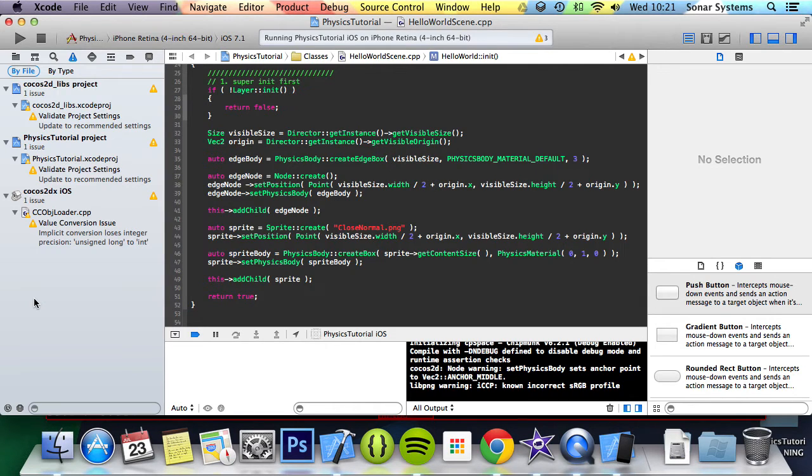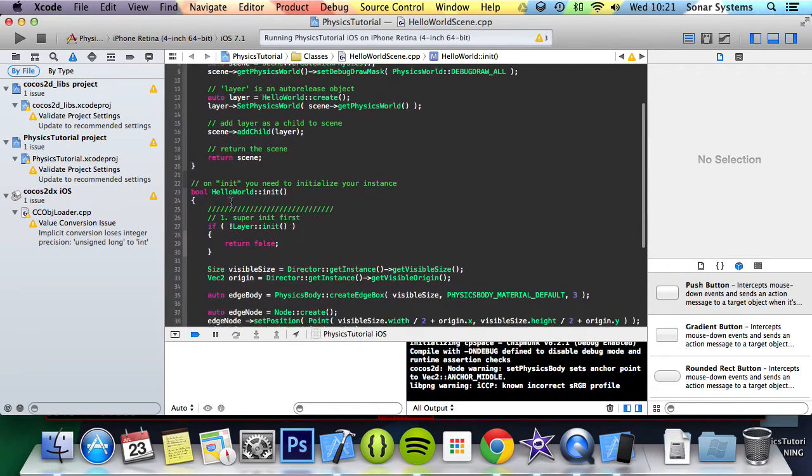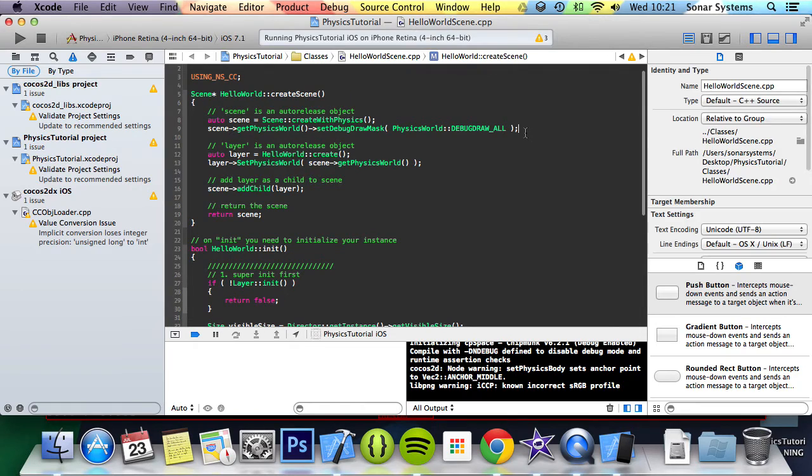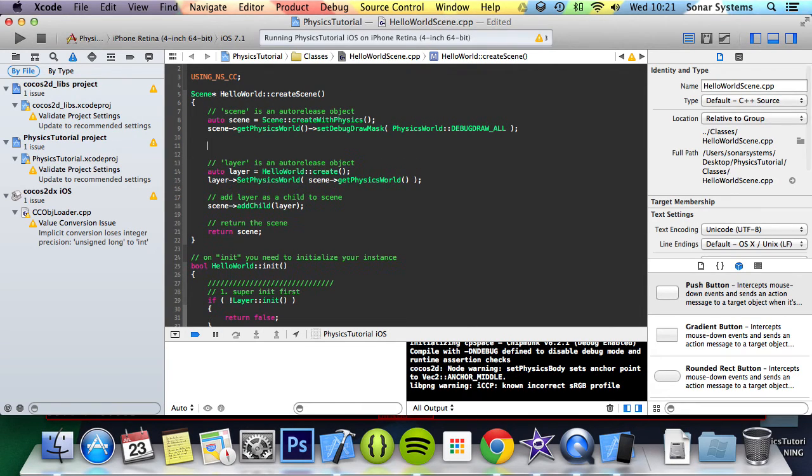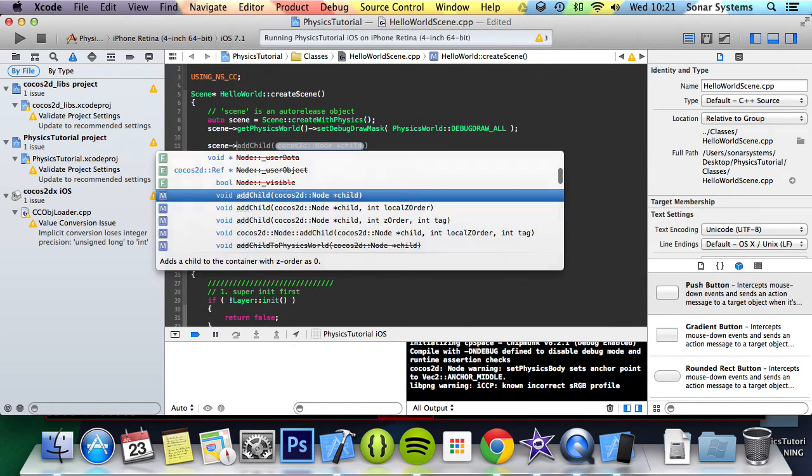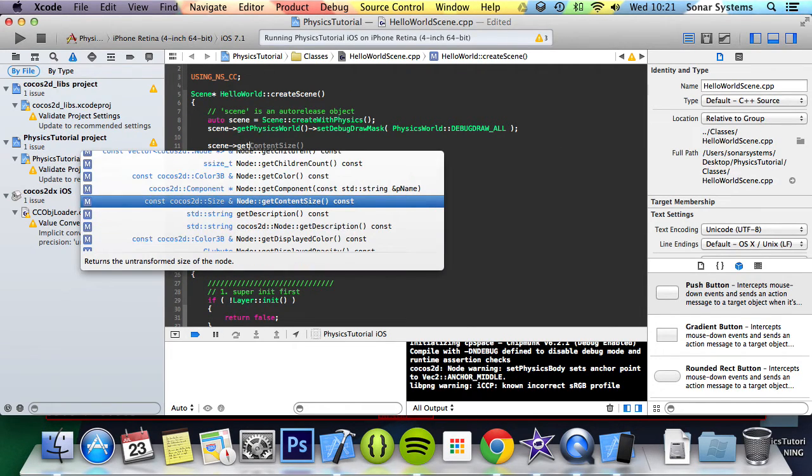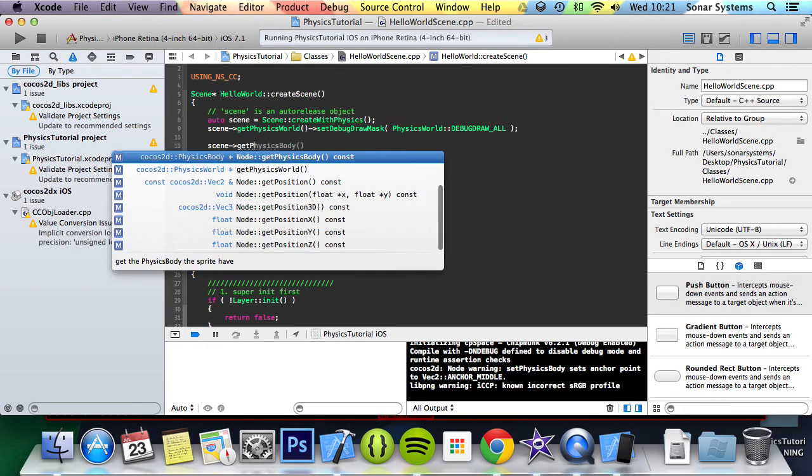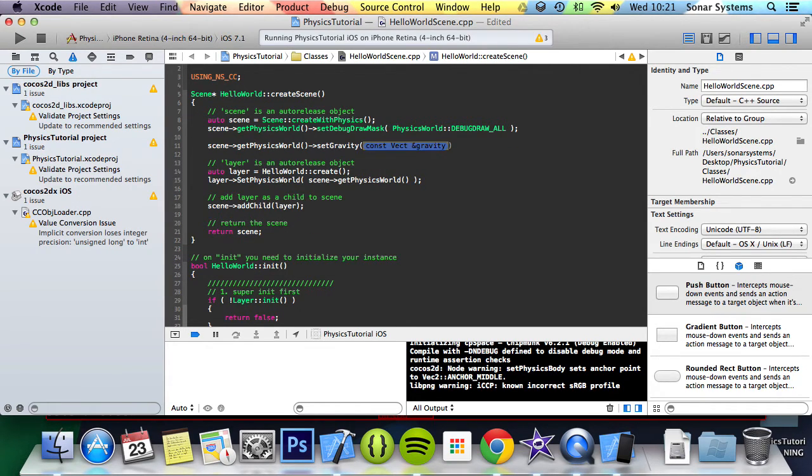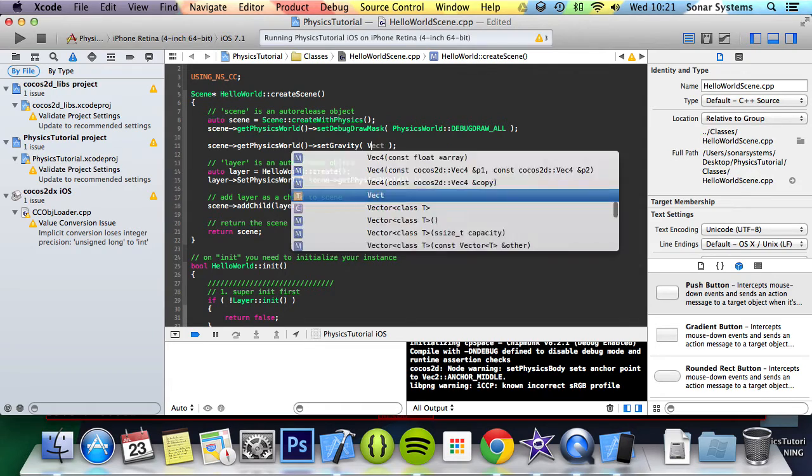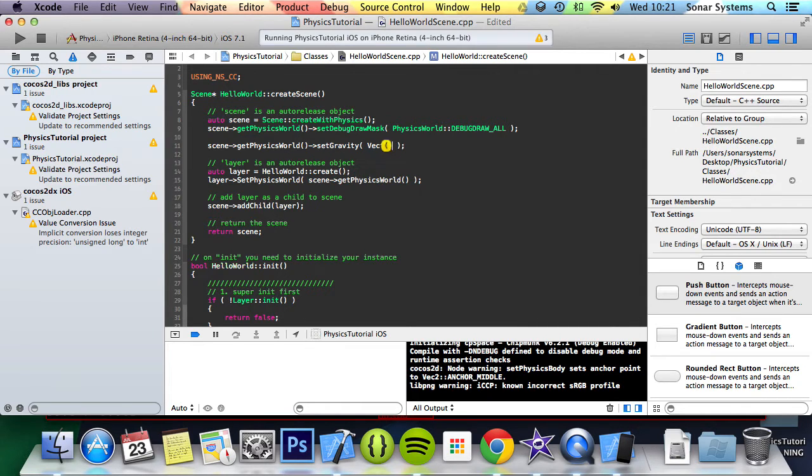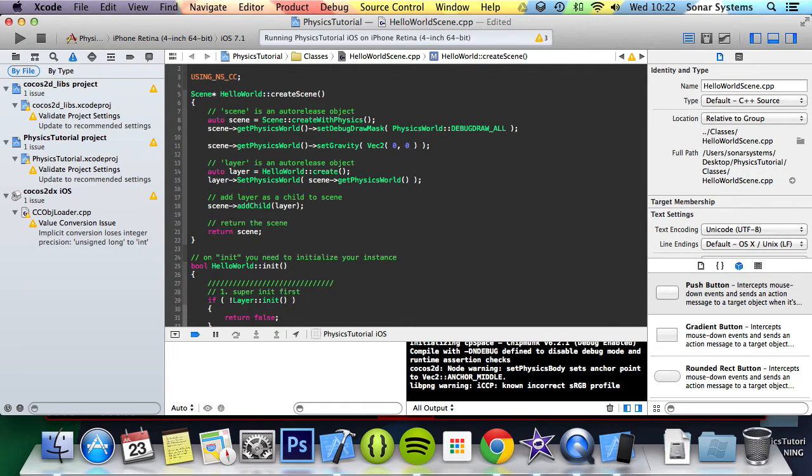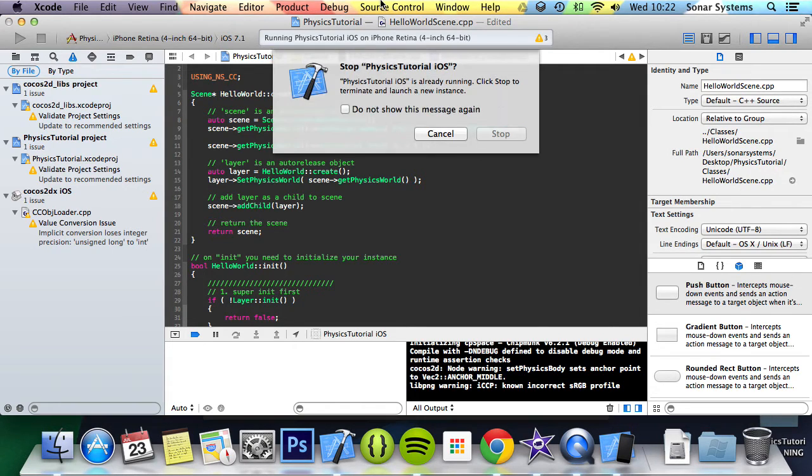But we'll cover that later on in this series. So we'll just disable gravity. So you can see static. scene->getPhysicsWorld()->setGravity, and we'll do that. I believe you can use that as well. So we'll just add 0, 0. And now if we run this.